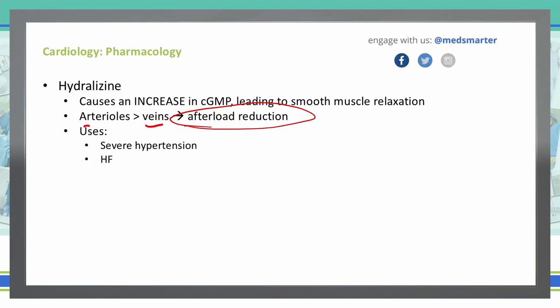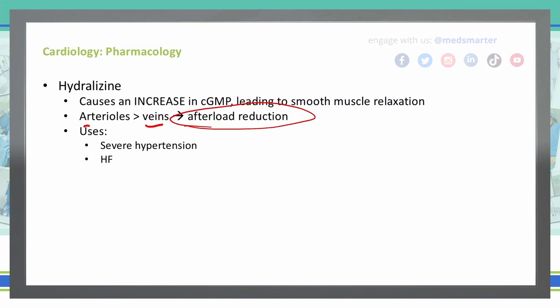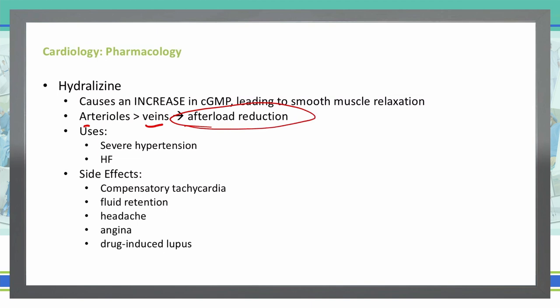When would hydralazine be useful? We can use hydralazine for severe hypertension and in heart failure. Anytime we need to reduce the pressure beyond the heart to help increase our ability to contract the heart and get a good pump, we can use hydralazine.